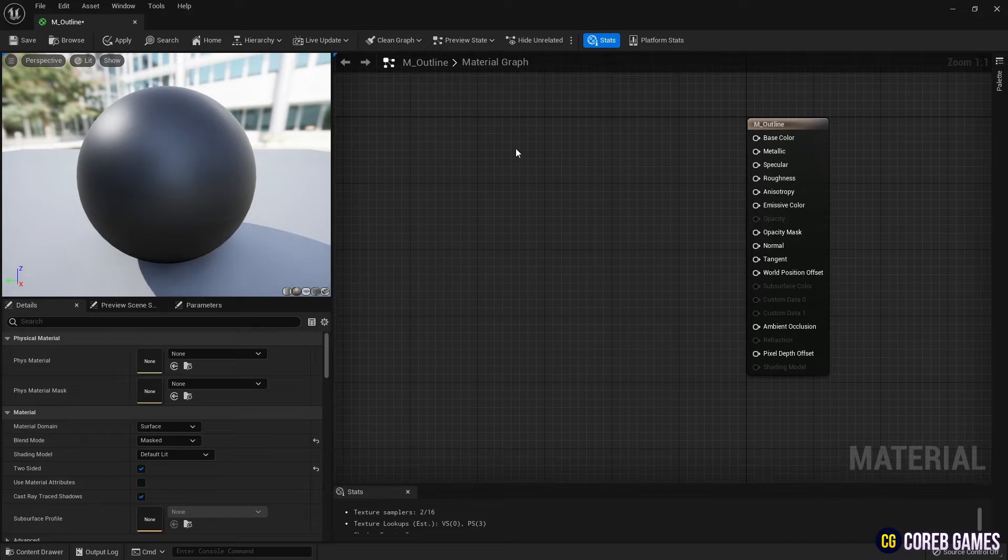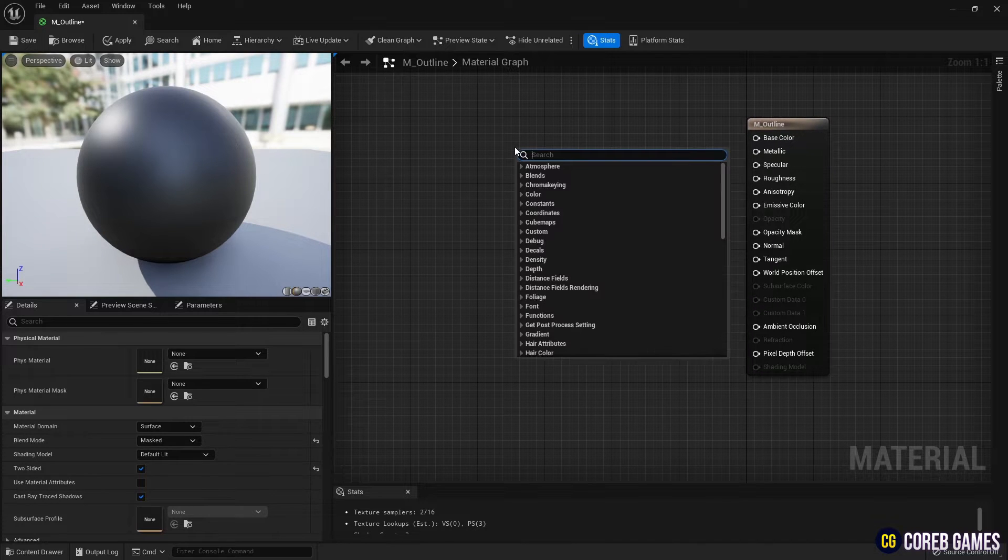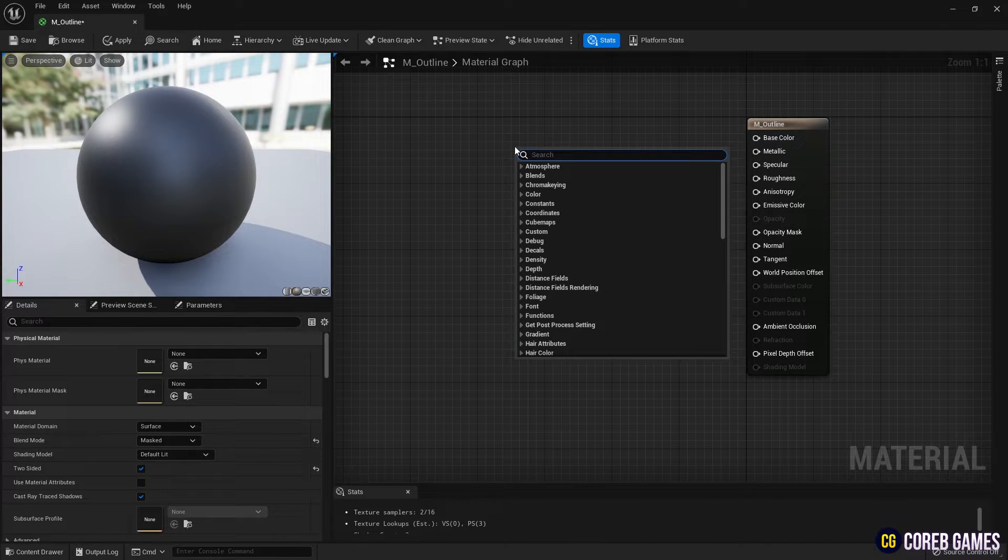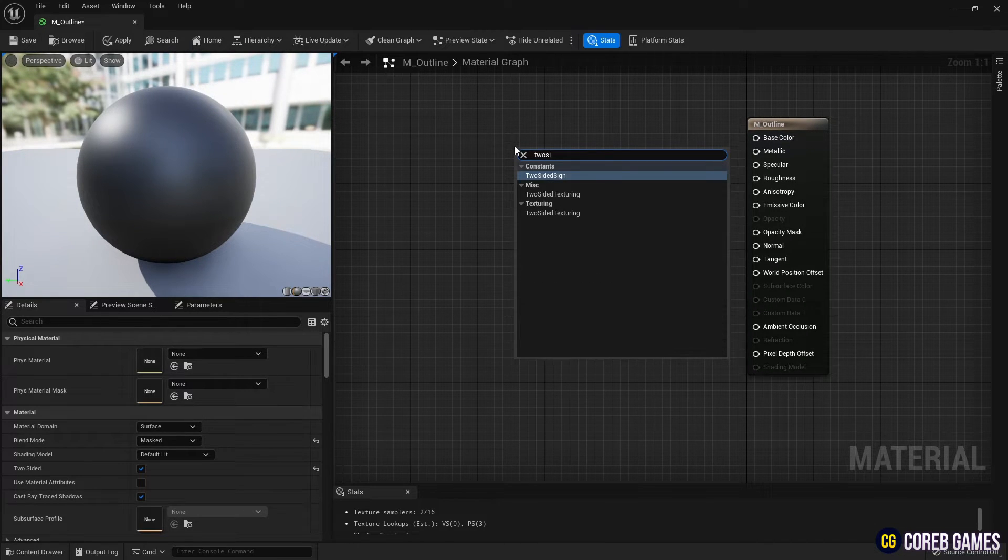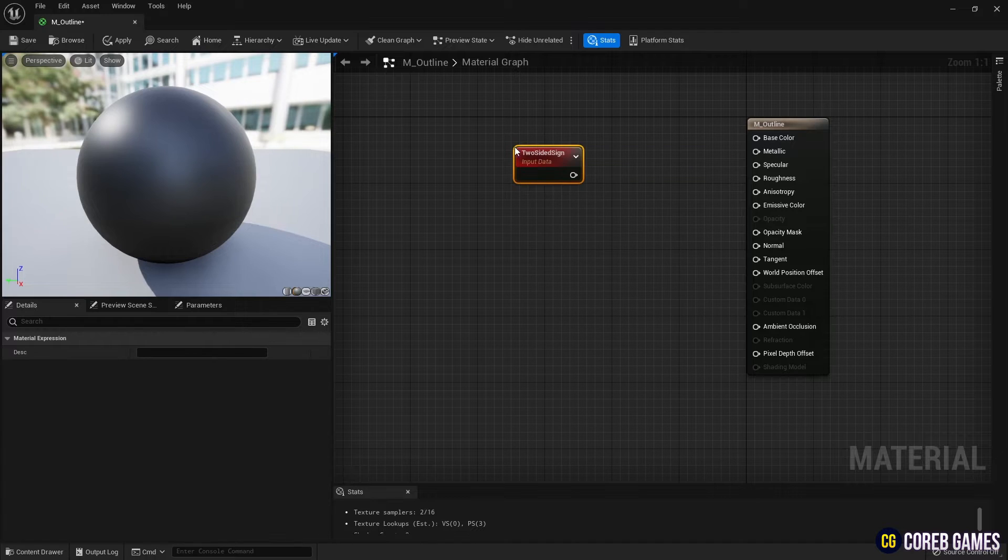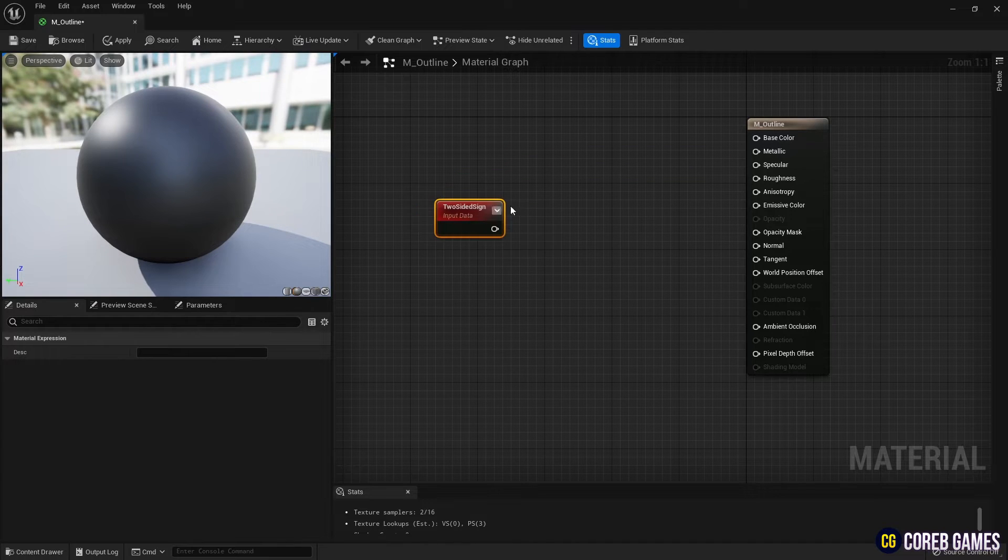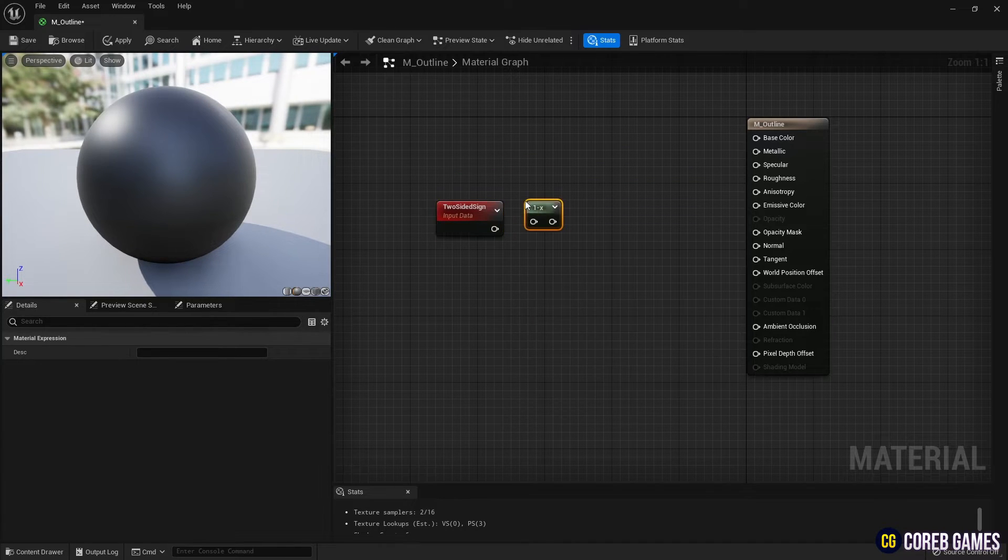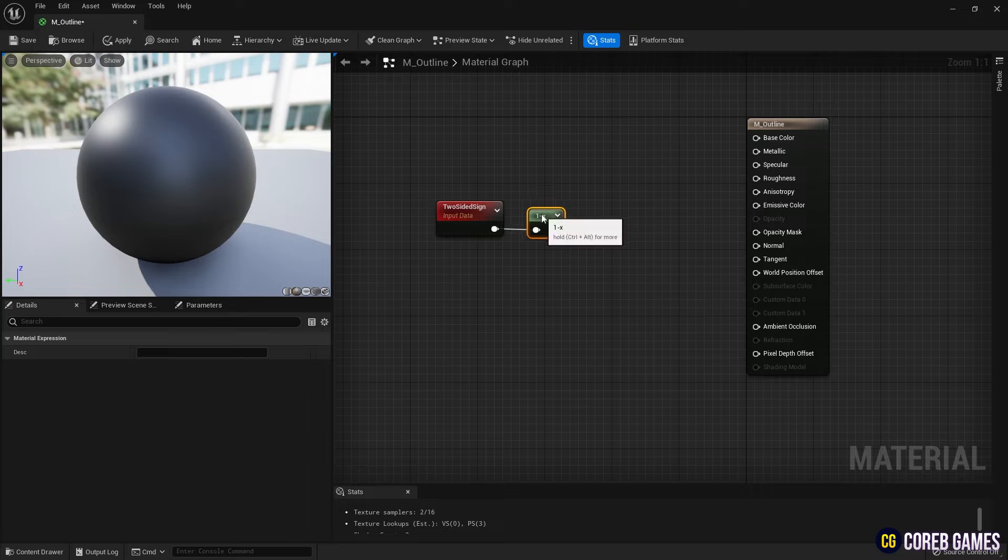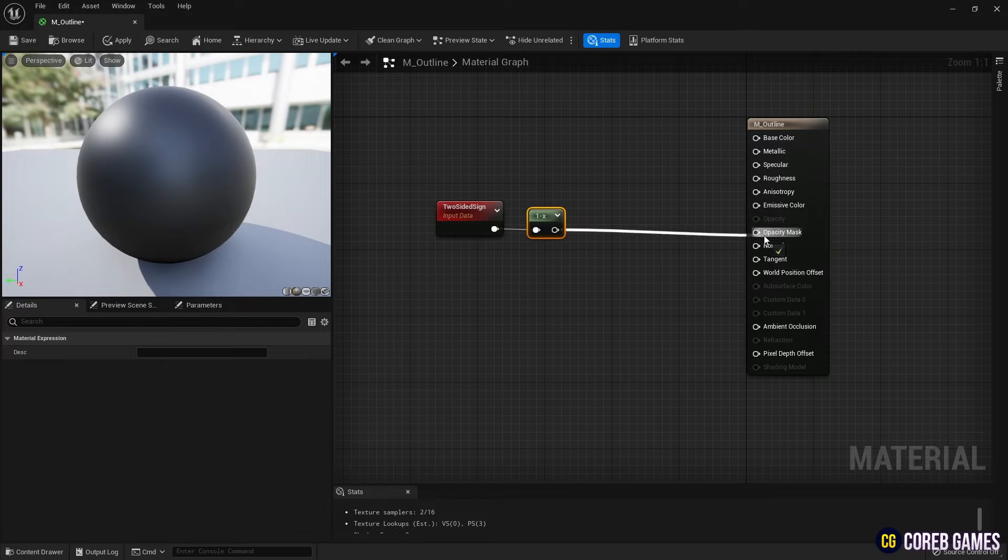Create a two-sided sign node to differentiate both sides of the material. Connect the one minus node to the two-sided sign node and link the connected node to the opacity mask pin.